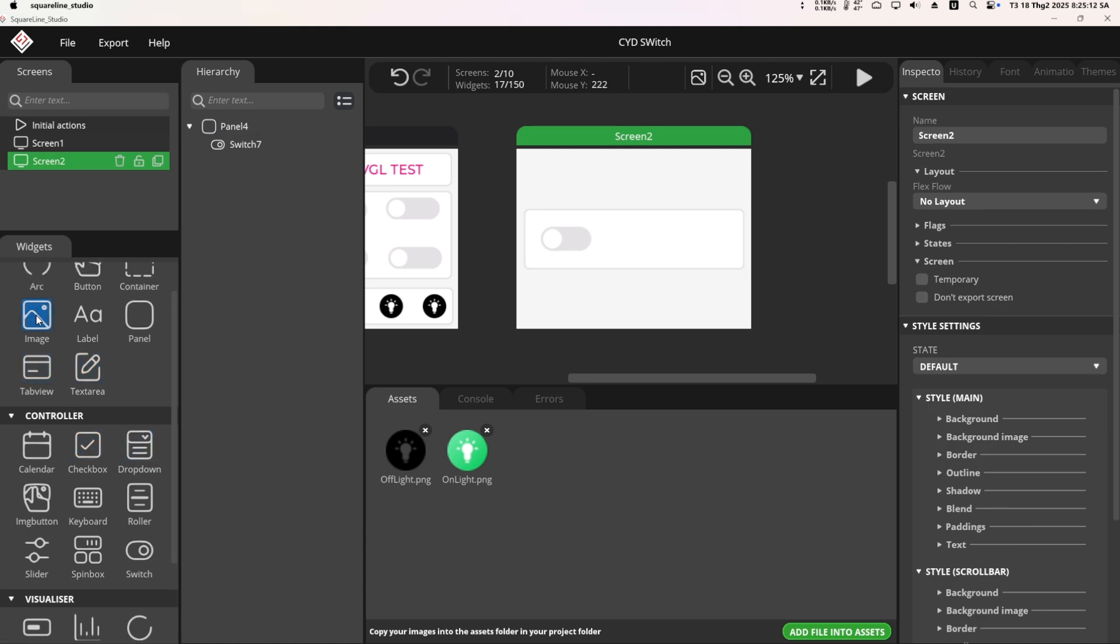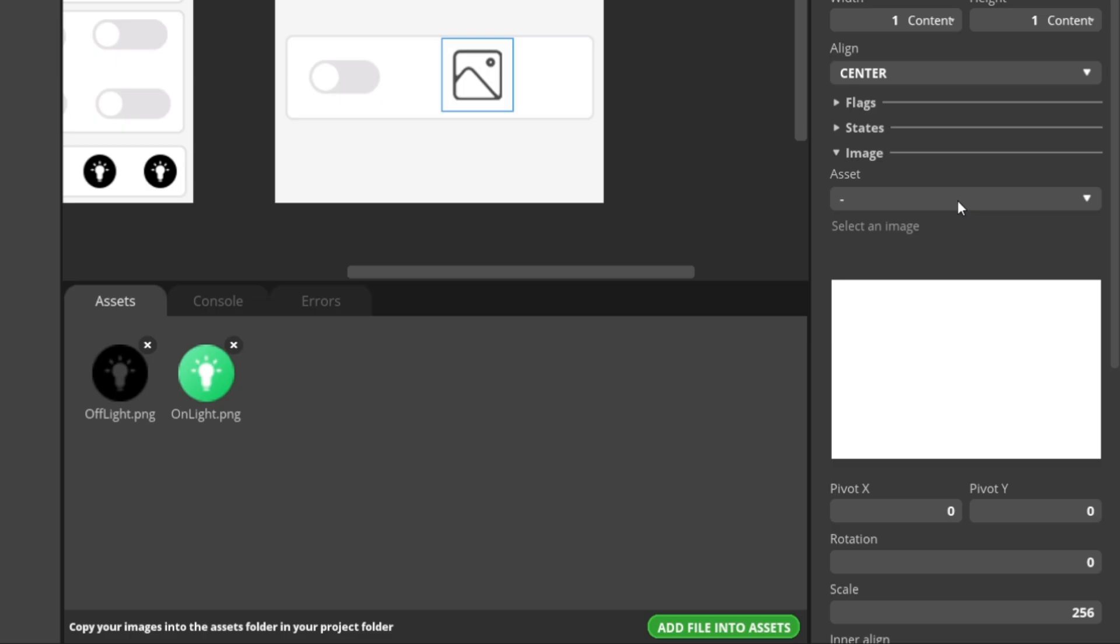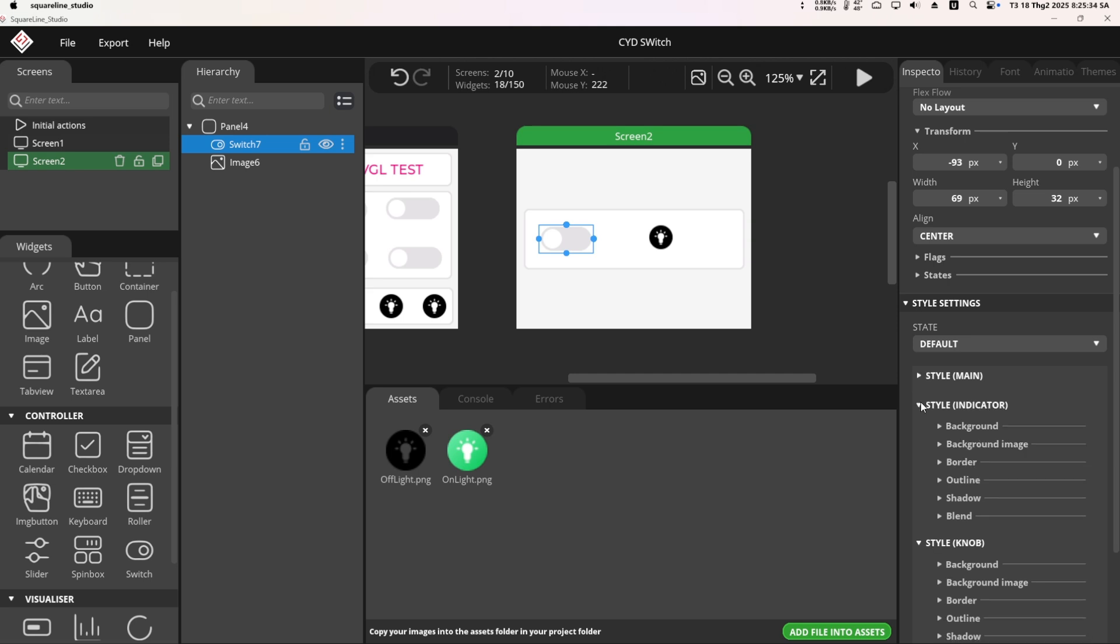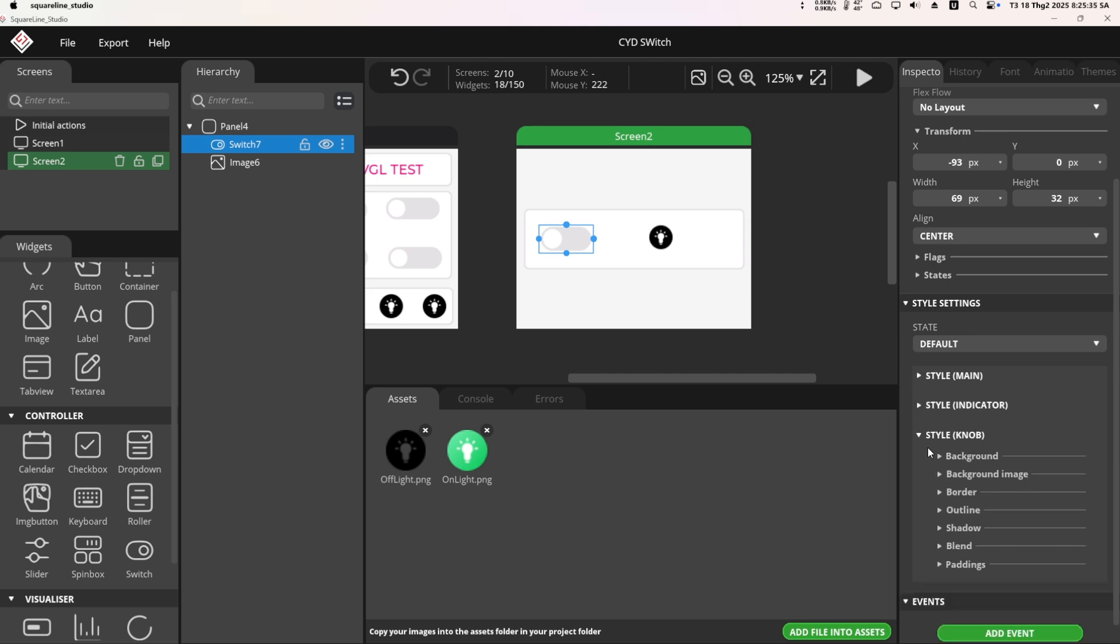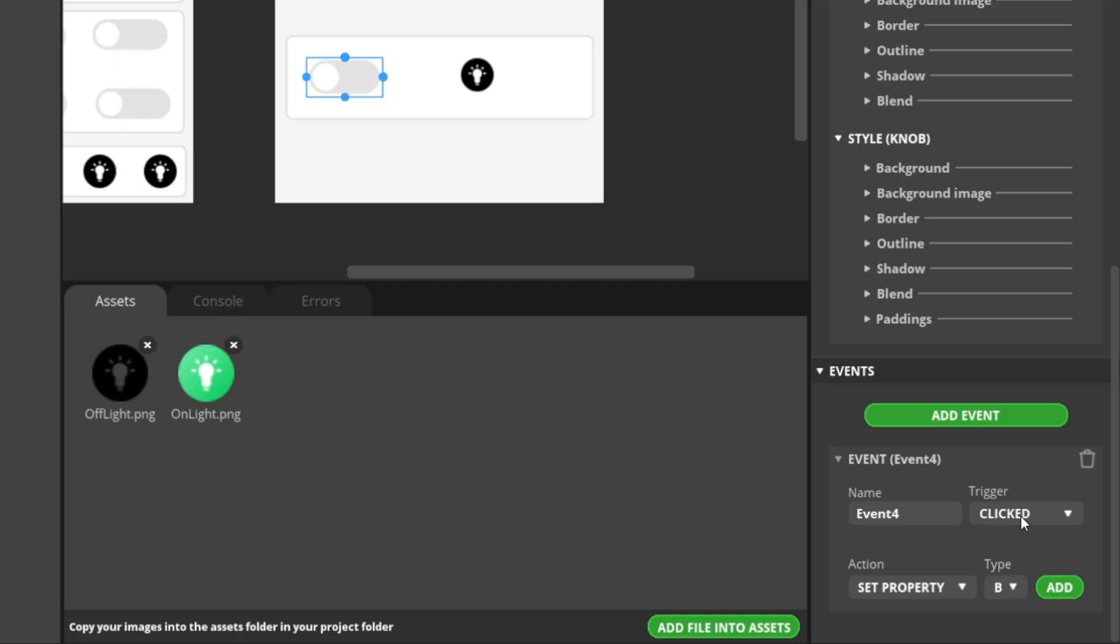Next, I added a widget image, dragged it into the panel, then selected the image as off light. The next step is to configure the event for the switch. First go to the event tab and select add new event. In the trigger section, choose value change.